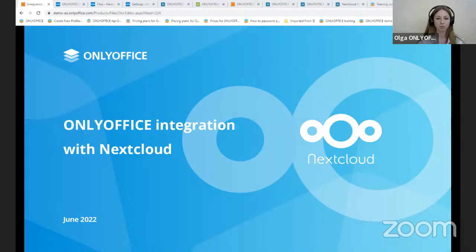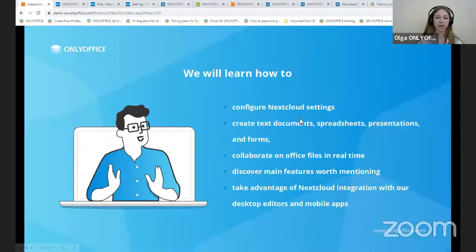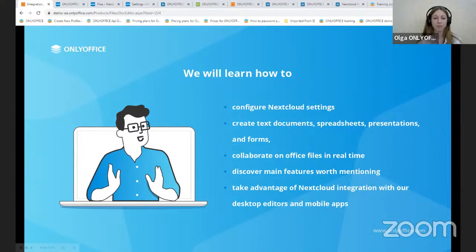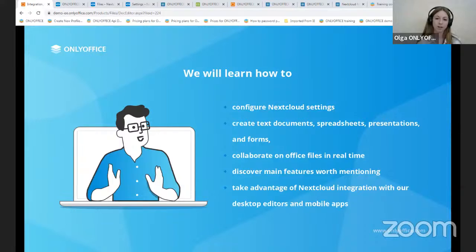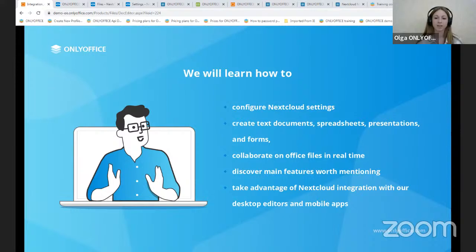We will learn how to create text documents, spreadsheets, presentations, and forms and edit them. Configure Nextcloud settings, collaborate on Office files in real time, discover main features worth mentioning, and take advantage of Nextcloud integration with our desktop editors and mobile apps.